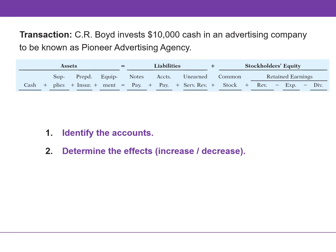In this first transaction, CR Boyd invests $10,000 cash in an advertising company. We need to identify both the accounts and the effects. We are receiving cash and issuing shares of stock, so this transaction impacts both cash and common stock. Both accounts are increasing by $10,000.